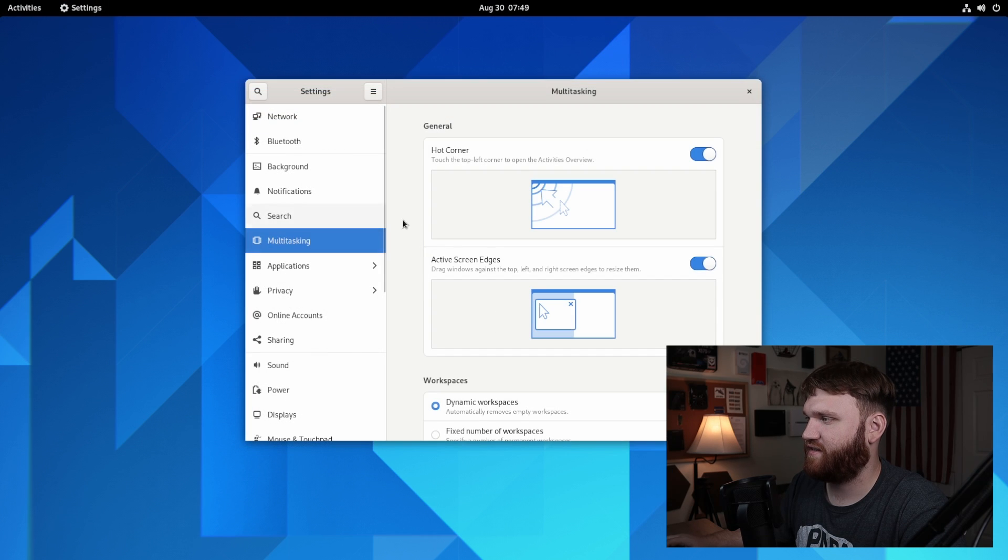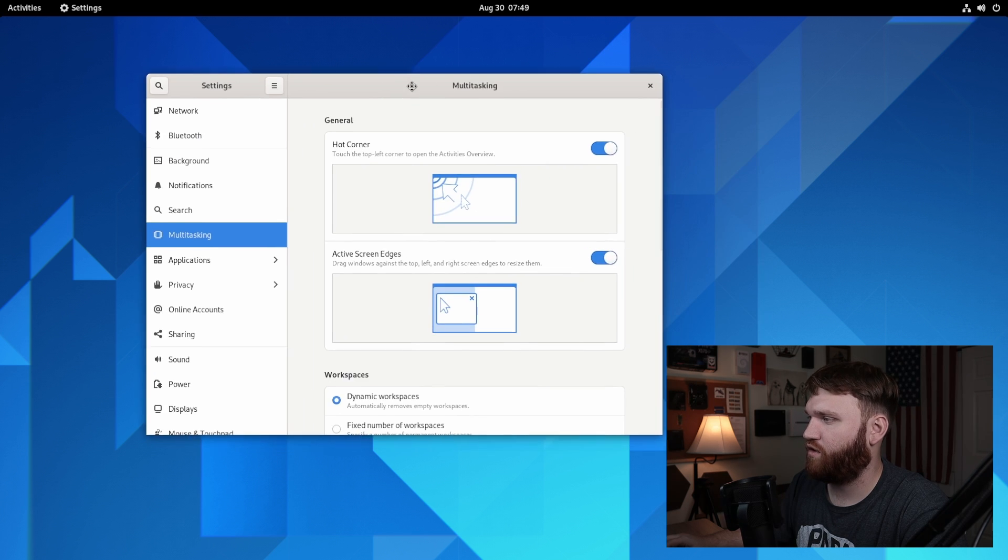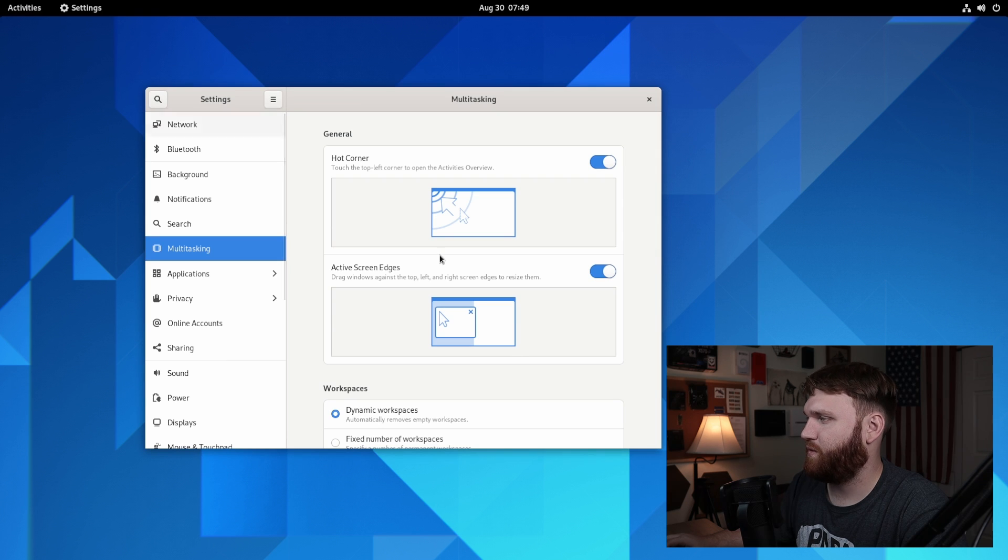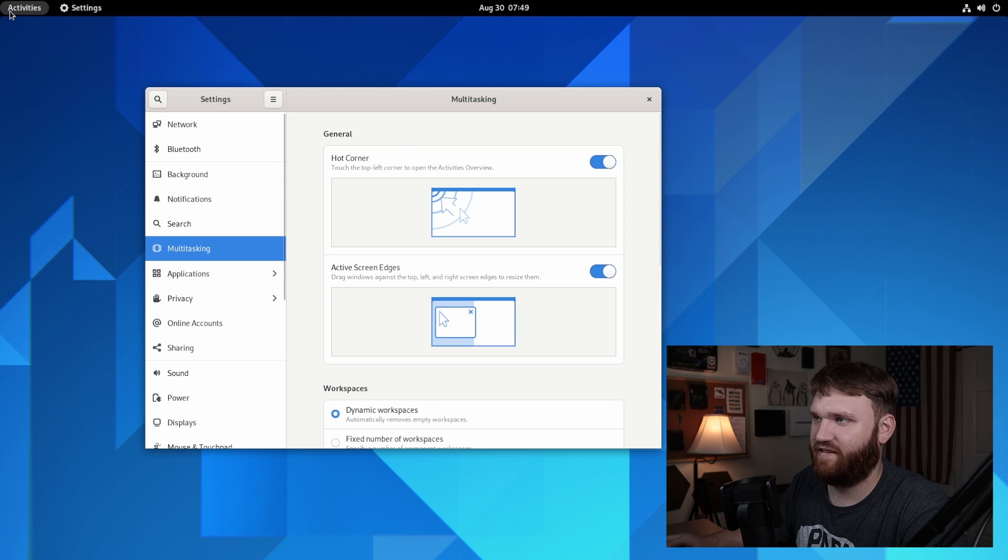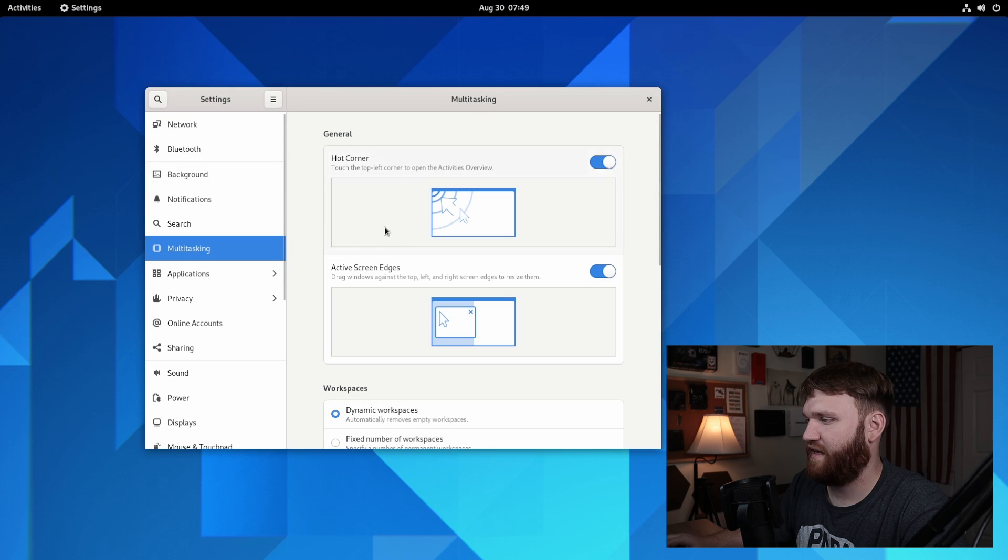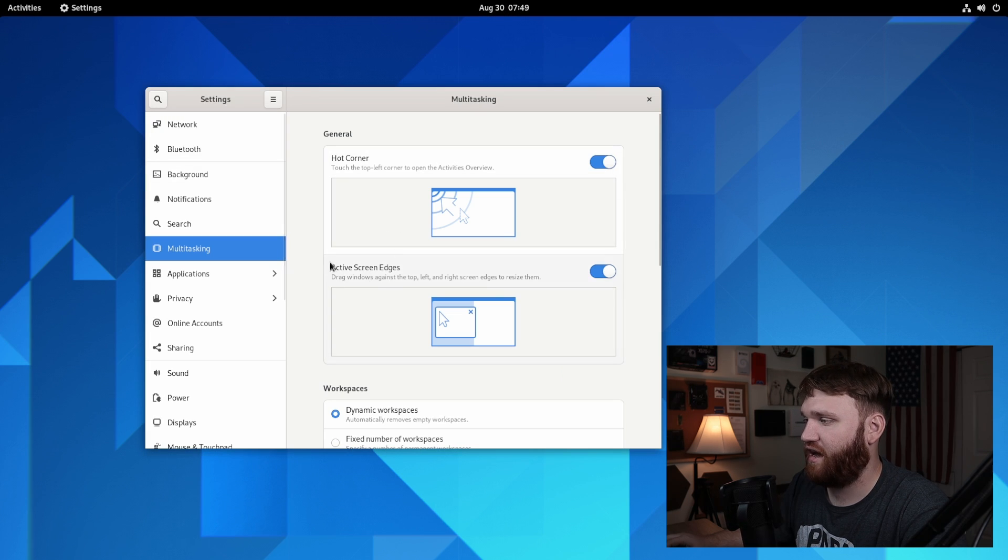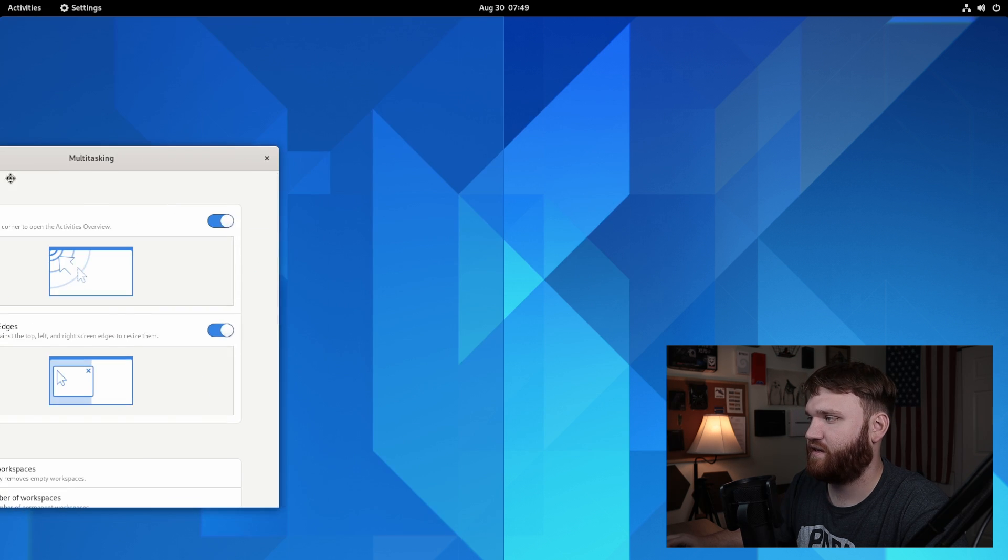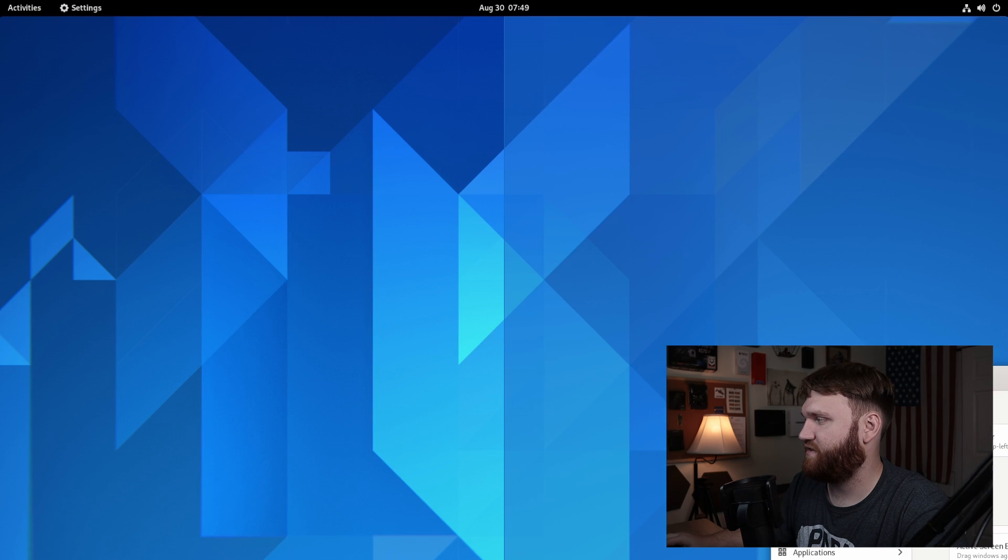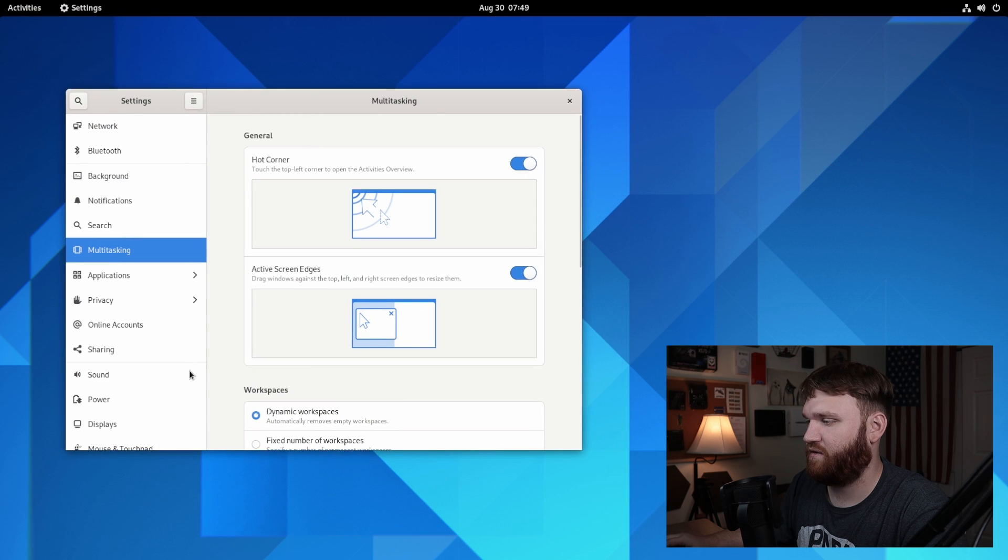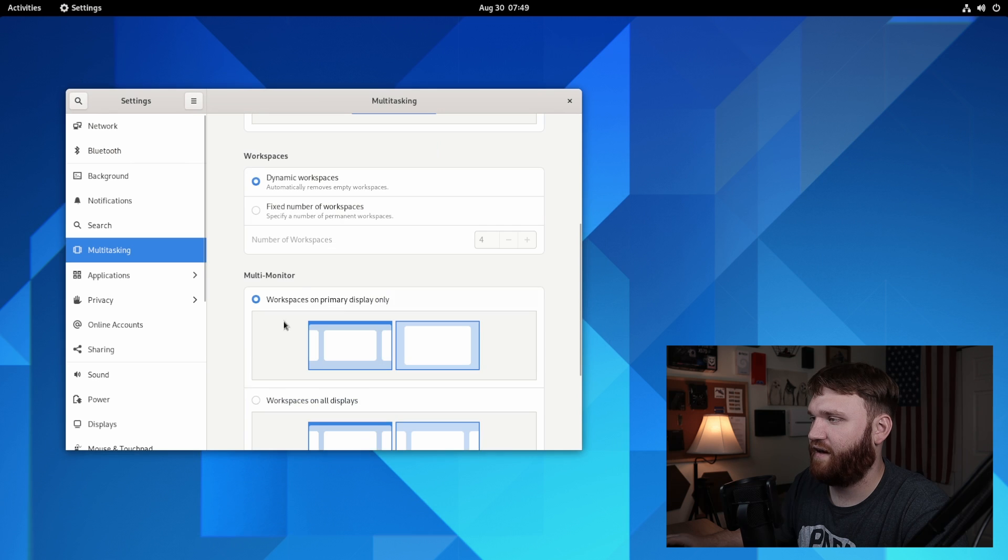But one thing that's new is this right here, multitasking. So this panel is new within the settings. Right here we have general. We have the hot corner control so we can dictate what happens when we put our mouse up there or really only open the activities here. If you throw your mouse up there, that's what will happen. And we have active screen edges. Drag windows against the top, left, and right screen to resize them. So you could enable or disable this functionality if you'd like.